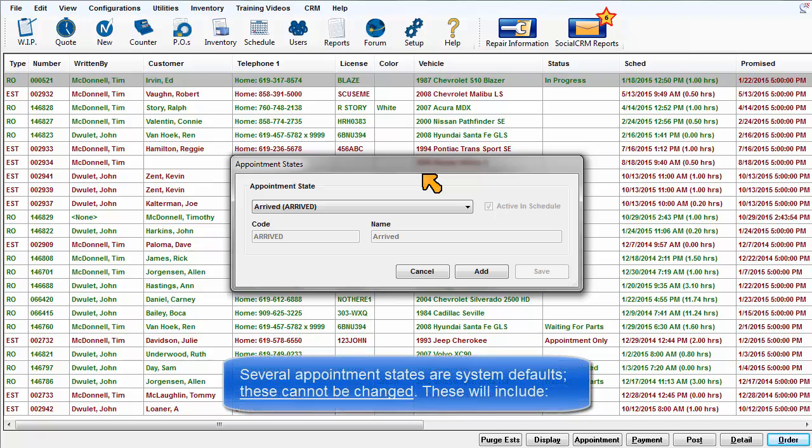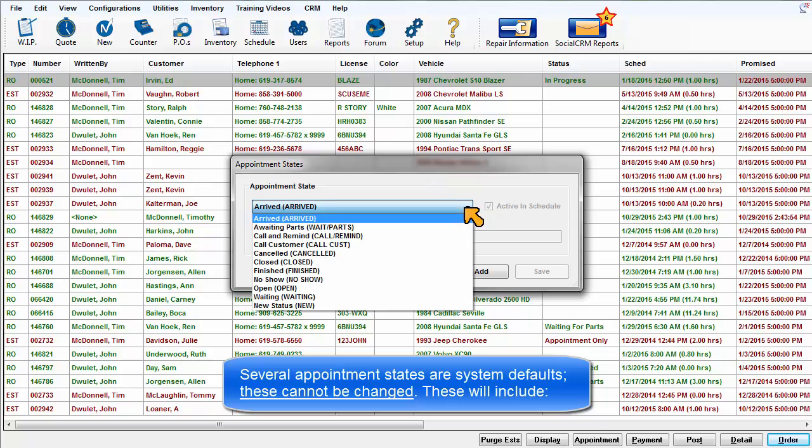Several appointment states are system defaults. These cannot be changed. These include Arrived, Awaiting Parts, Call and Remind, Call Customer, Canceled, Closed, Finished, No Show, Open, and Waiting.